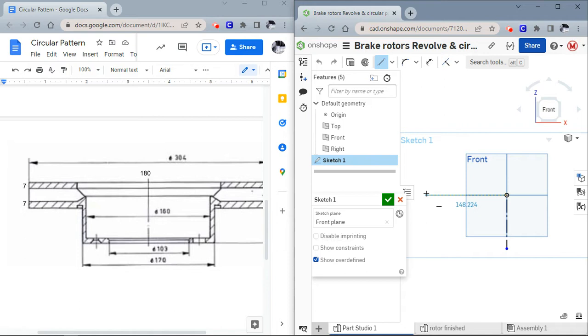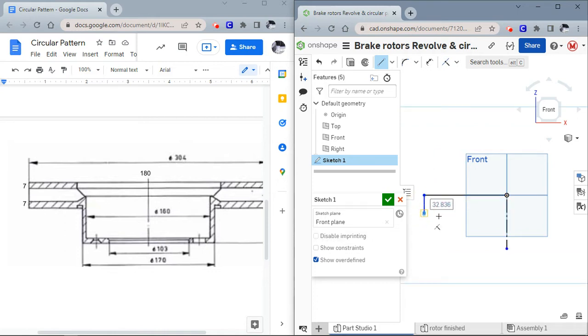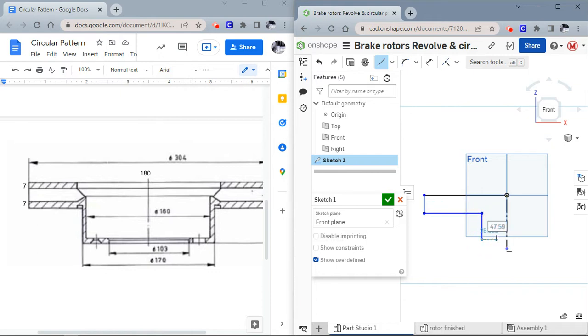You can see in this drawing over here that the diameter is 304, so our radius is somewhere around 150. Now I'm just going to draw the rough shape of this part in here. It just looks something like this.